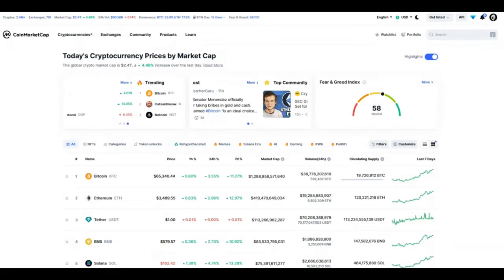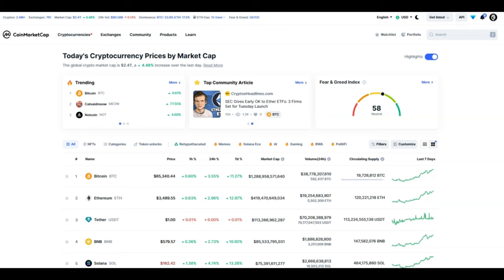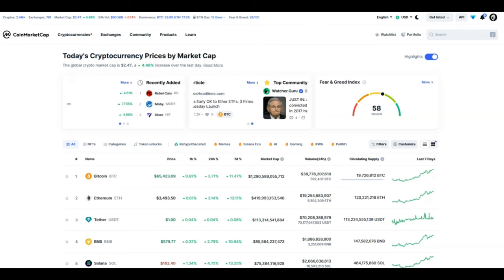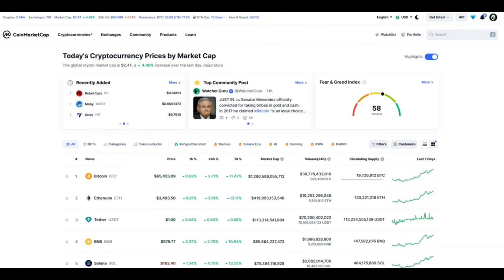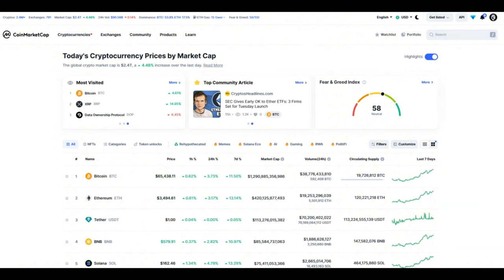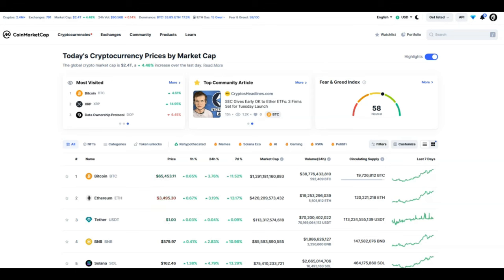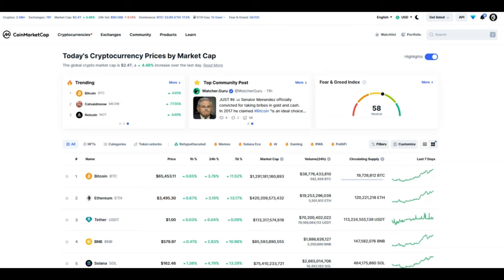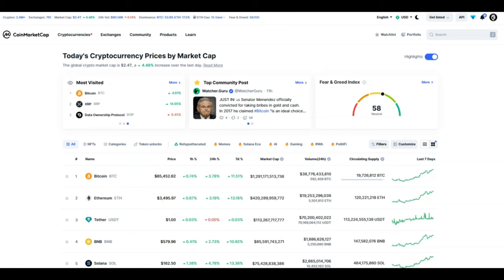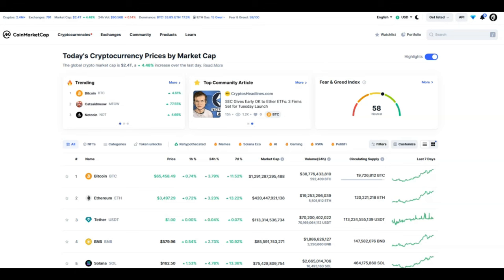Looking at CoinMarketCap once again, we are slightly in the green. Bitcoin at 65k, Ethereum at three and a half k. But could this be a fake rise? Because as we know, Mt. Gox could be dumping on us pretty soon. Germany still has more Bitcoin that they will consider selling in the near future.